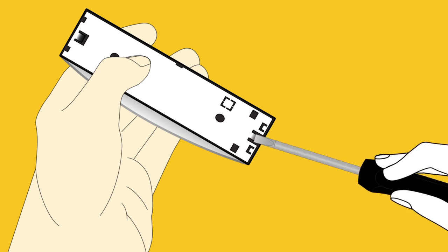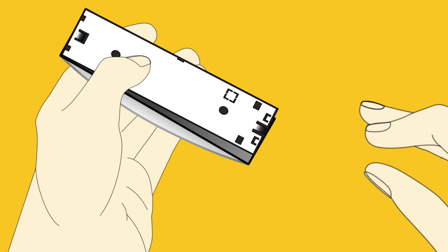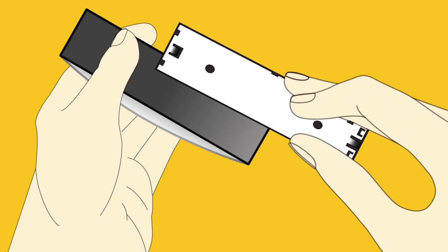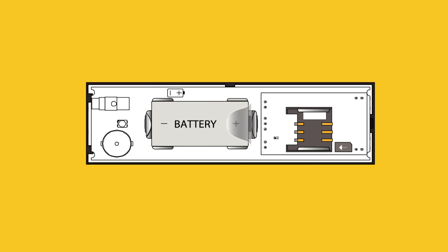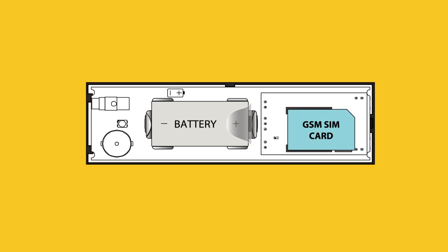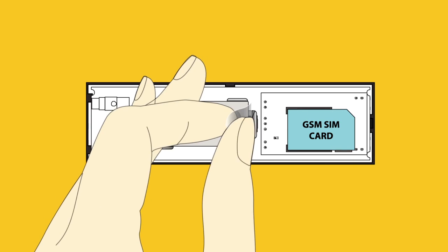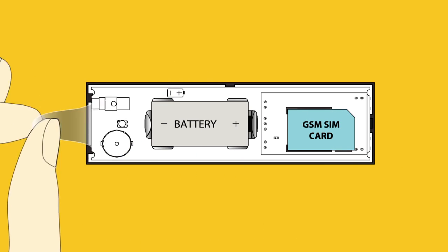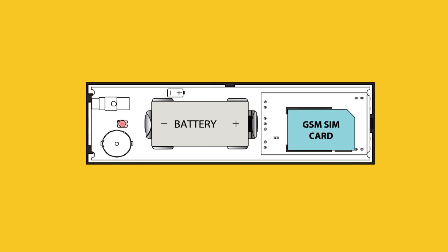Open the cover. Insert the SIM card, pull out the plastic divider.